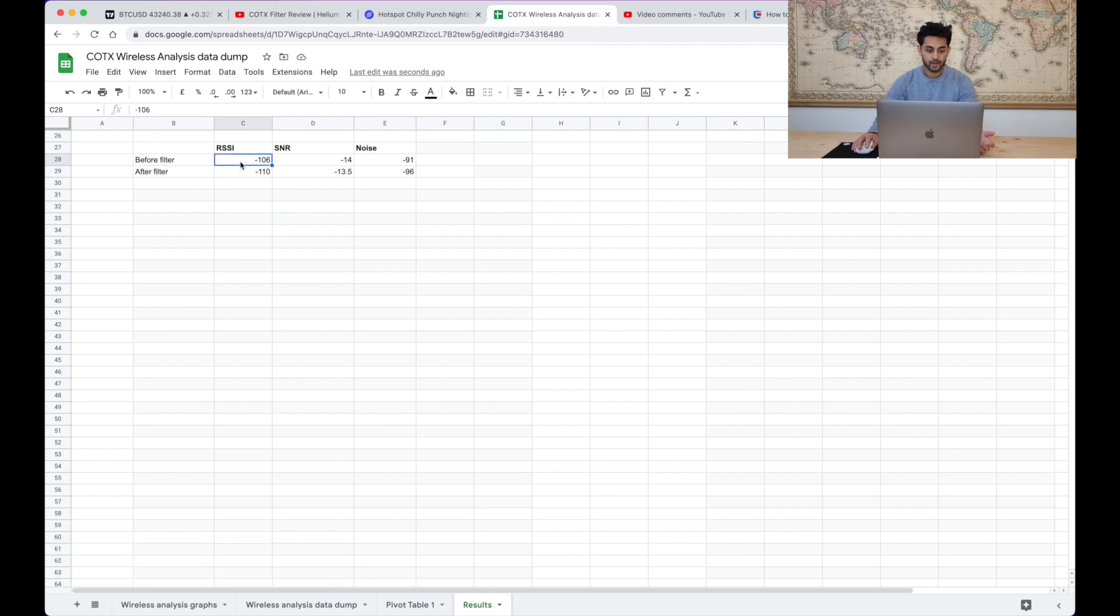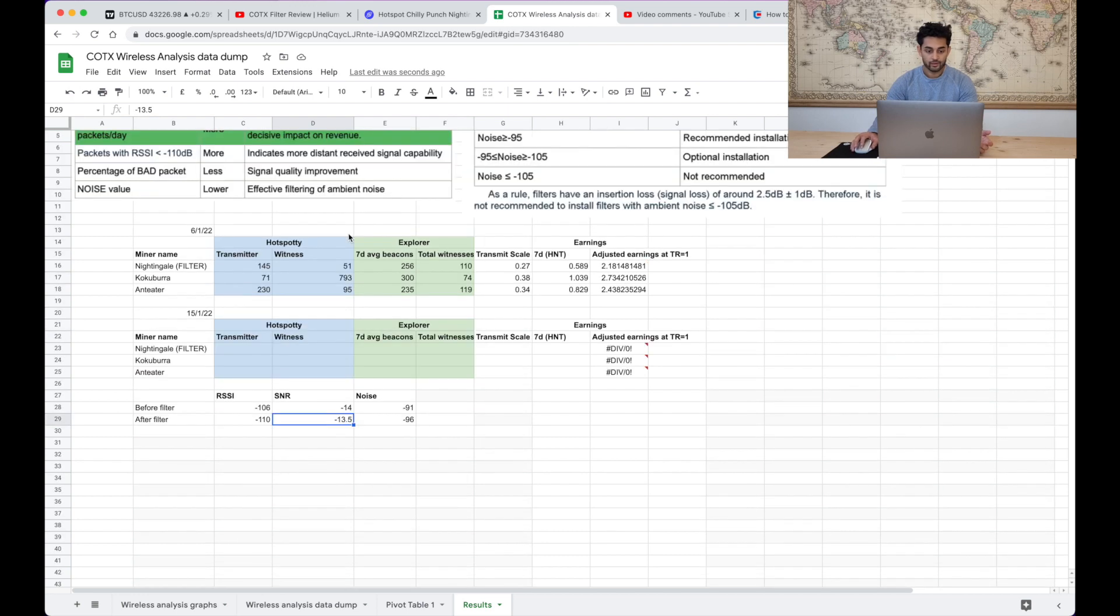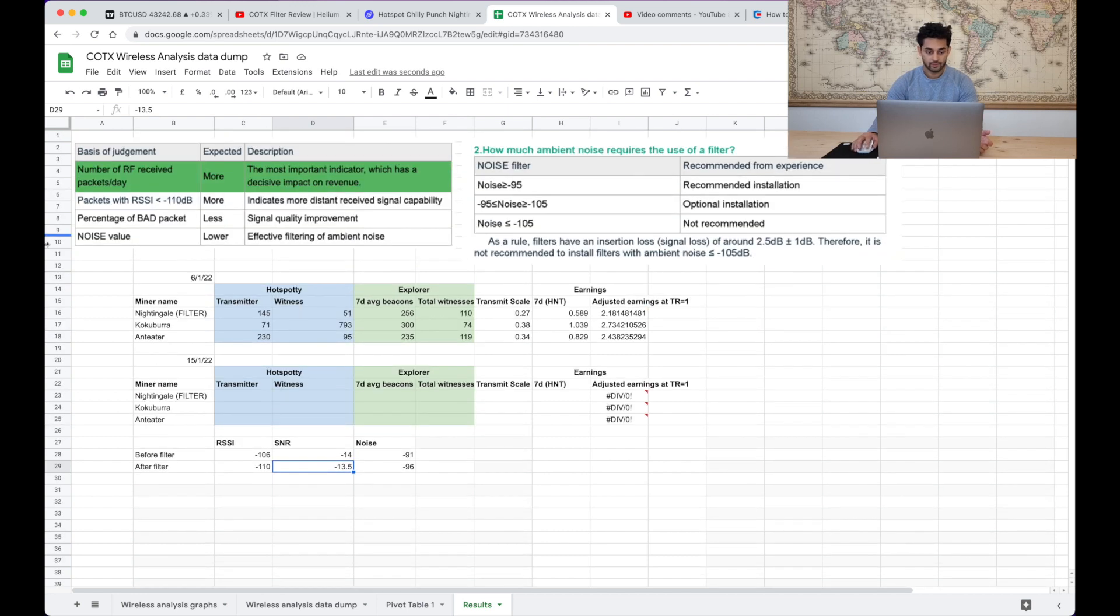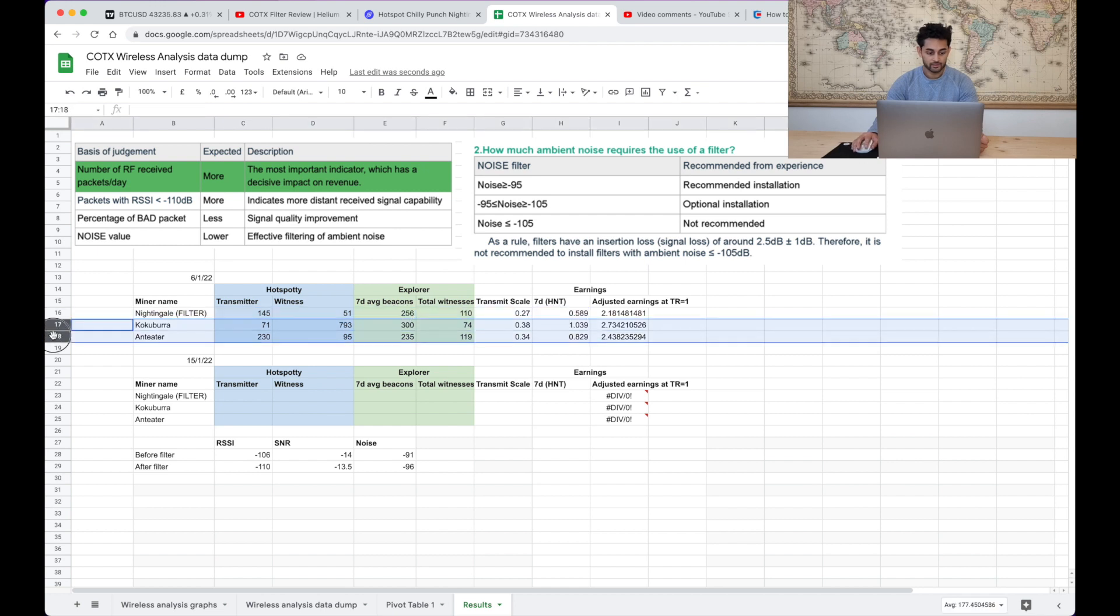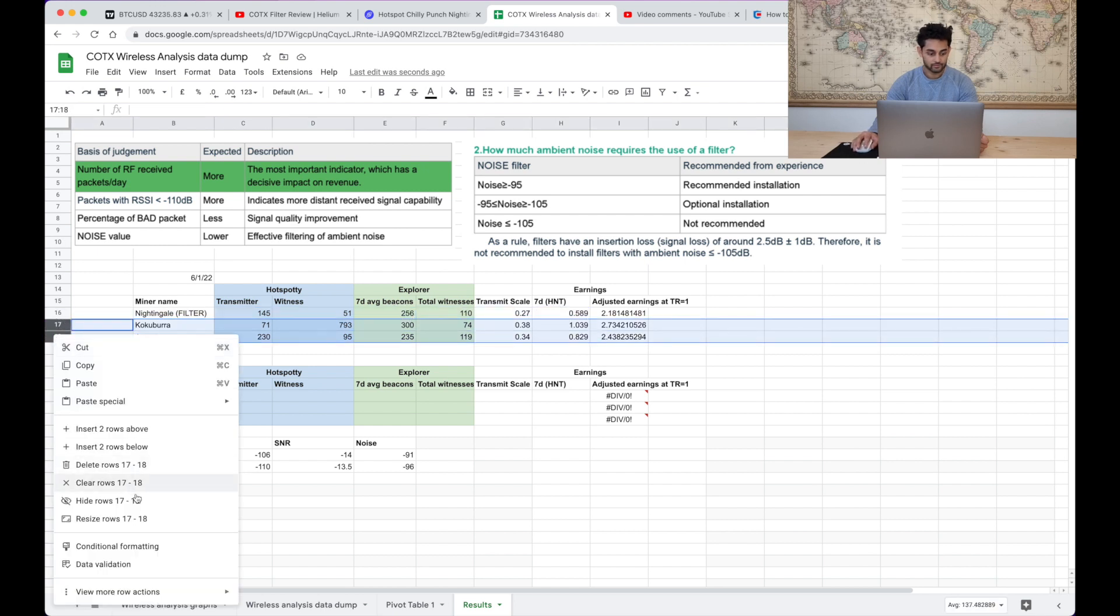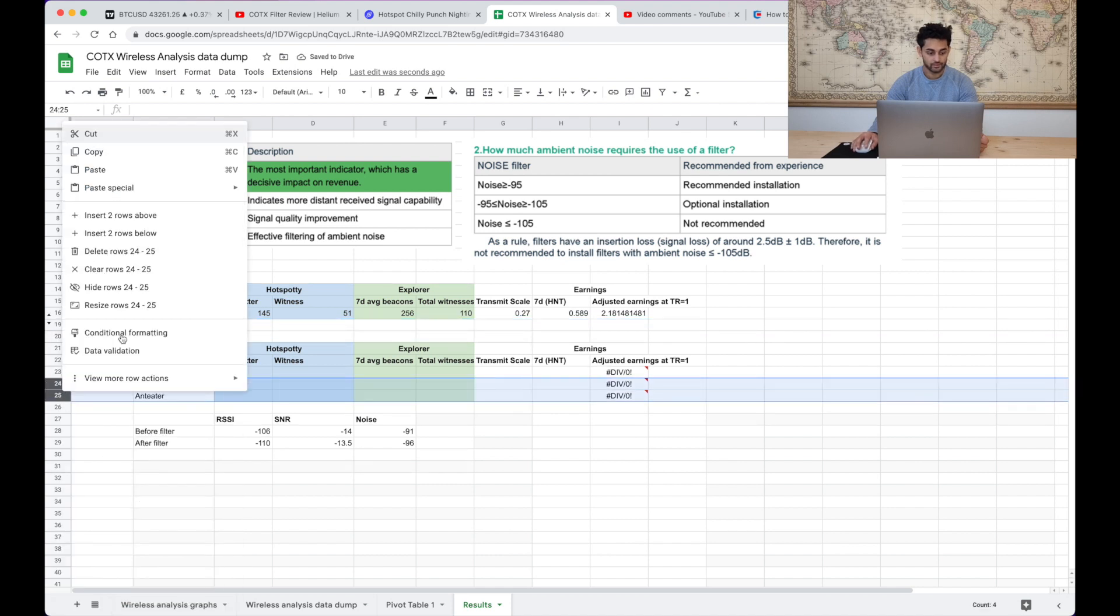So as much as my earnings haven't gone up it does look like the filter is doing something in that these values have changed before and after the filter. What I did do is before when I put the filter in I made a note of this.